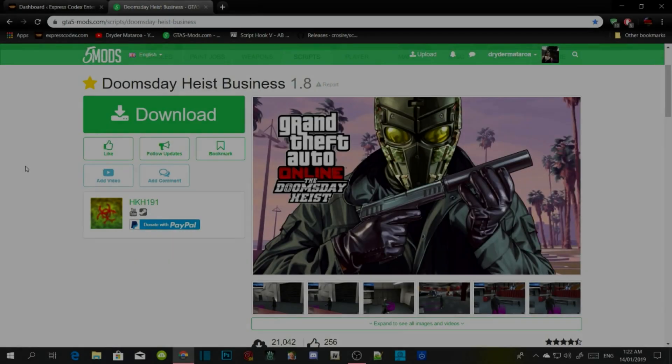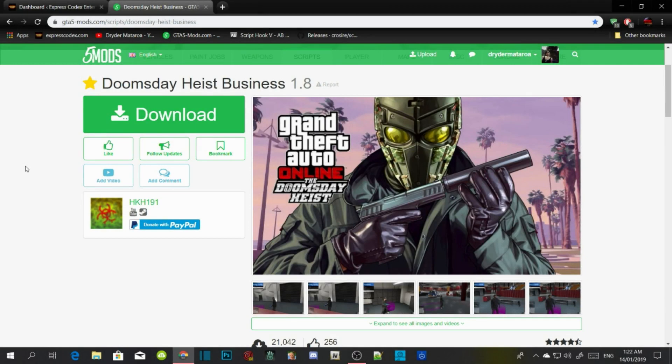Today this video is all about how to install Doomsday Heist Business 1.8 inside your GTA V PC modding folder. We're going to get straight into it, but before we do, make sure you download all of the requirements inside my description — that's the most important thing.